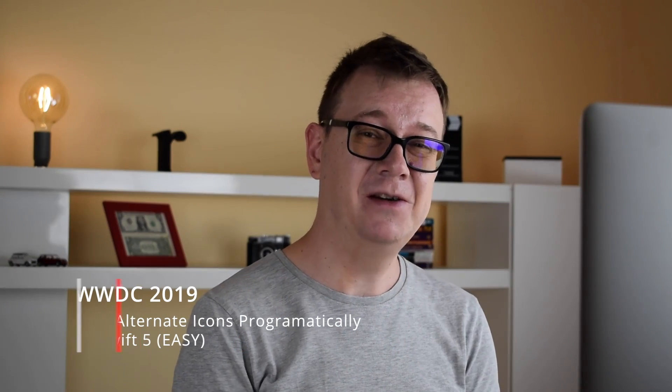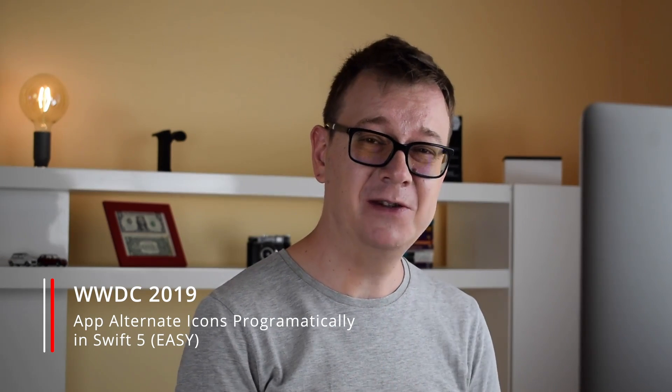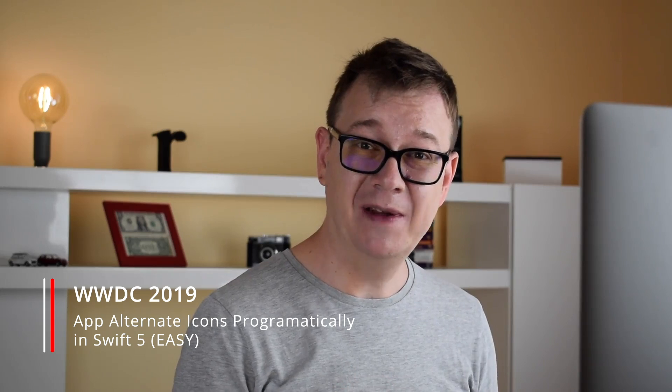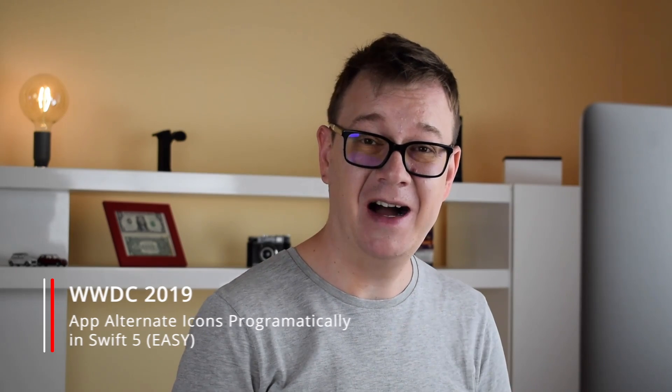Hi! Alex here from rebeloper.com and welcome back to the channel and welcome back to this awesome tutorial about alternate icons for your iOS apps. So without further ado let's jump right into it.